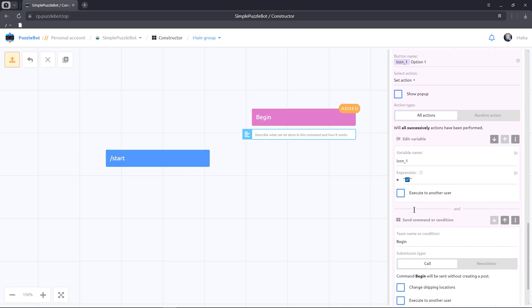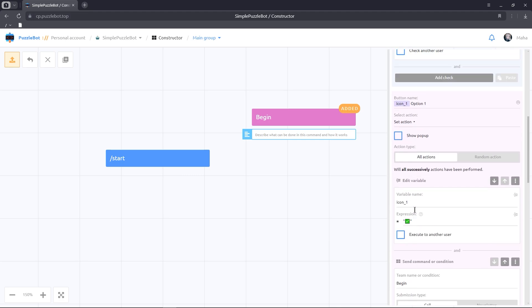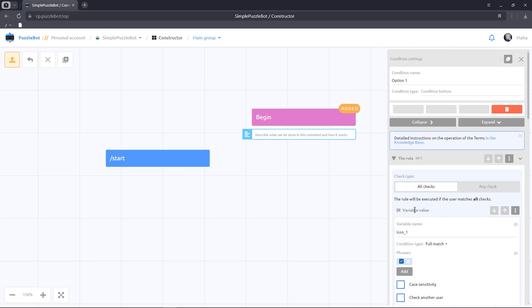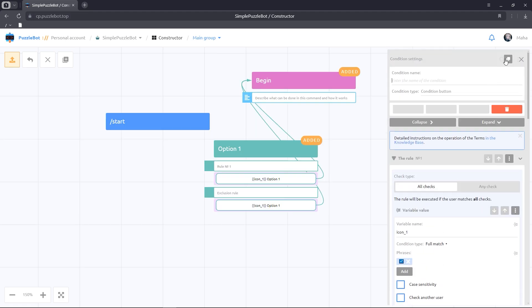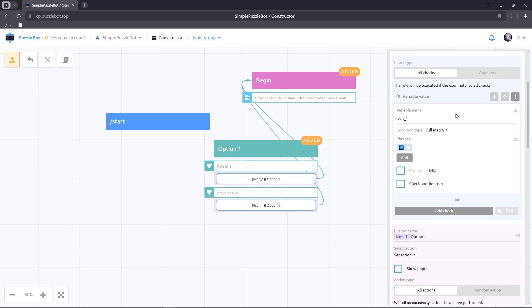Let's duplicate the condition button, give it a name and fill it in the same way.